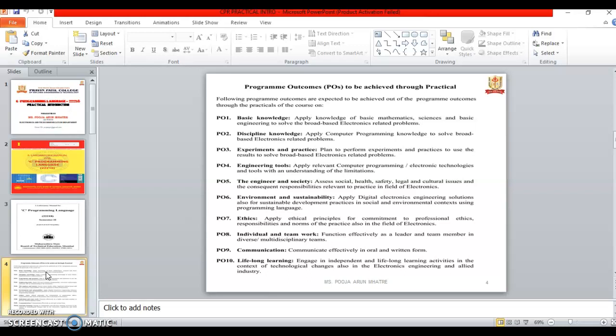Ethics are apply all principles for commitment to professional ethics and responsibilities and norms of the practice also in the field of electronics. Eighth outcome is Individual and Teamwork.